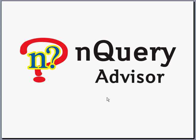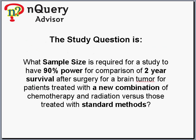nQuery Advisor Oncology Example: Sample Size for Survival Analysis. The study question is, what sample size is required for a study to have 90% power for a comparison of 2-year survival after surgery for a brain tumor for patients treated with a new combination of chemotherapy and radiation versus those treated with standard methods?